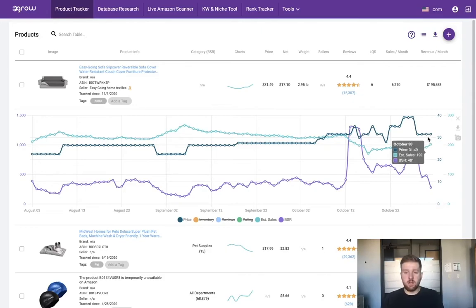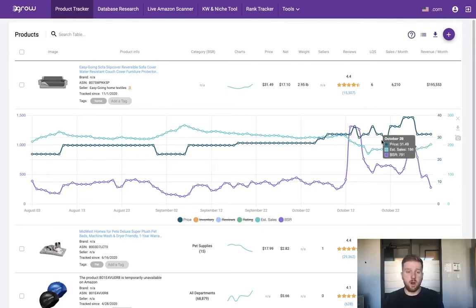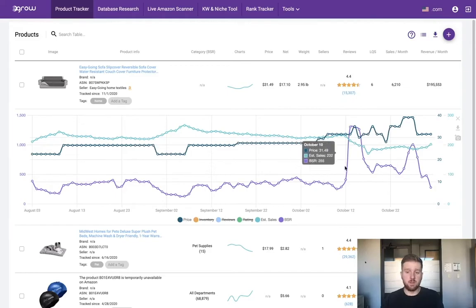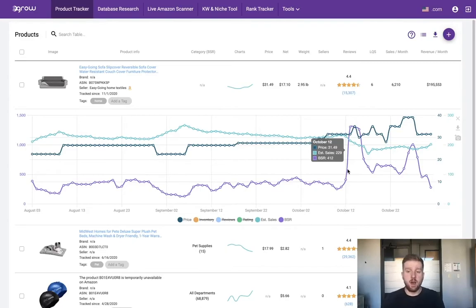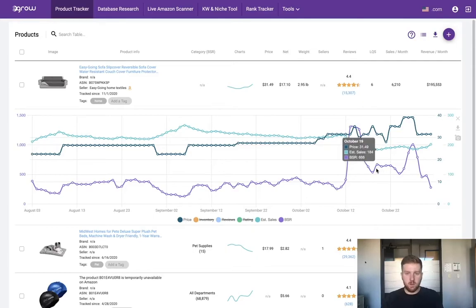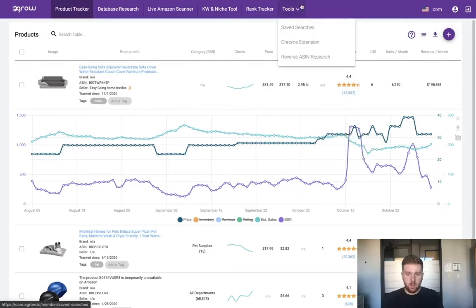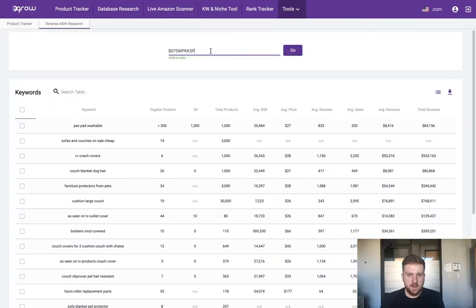With that in mind, let's actually just go ahead and start the keyword research process because it's super easy to conduct keyword research with eGrow, and you can do it at the same time that you are tracking a product's performance. So let's go over to the reverse ASIN search.